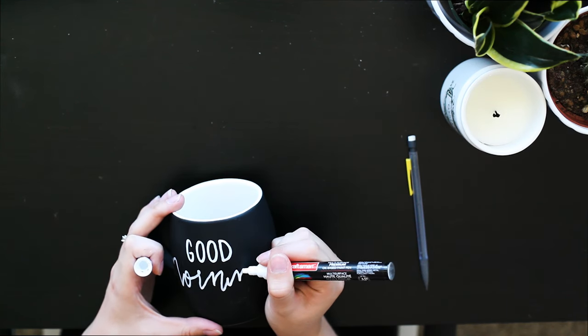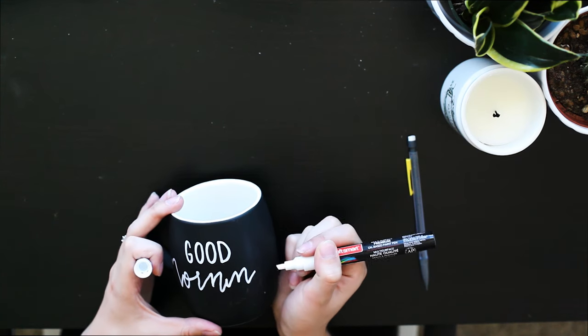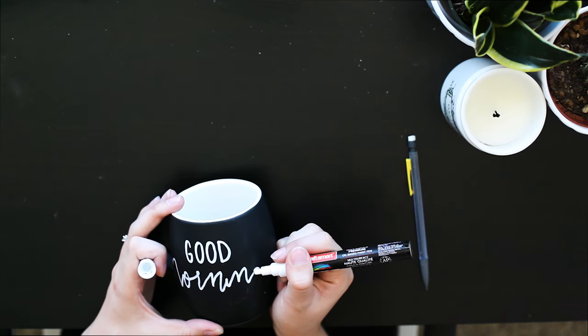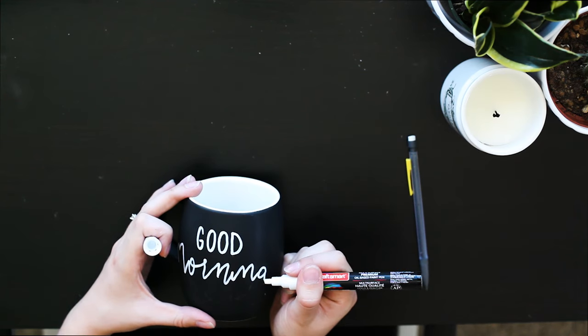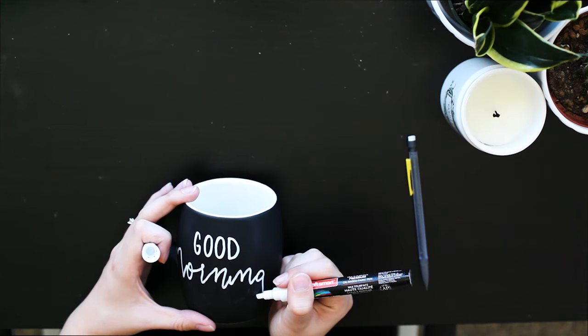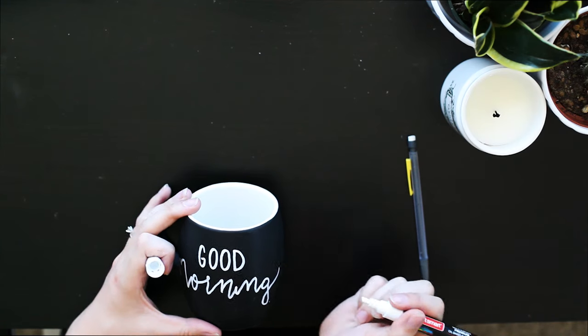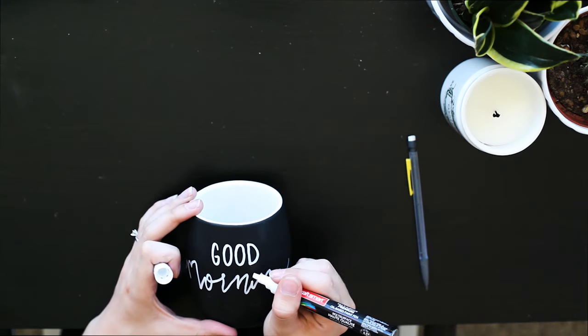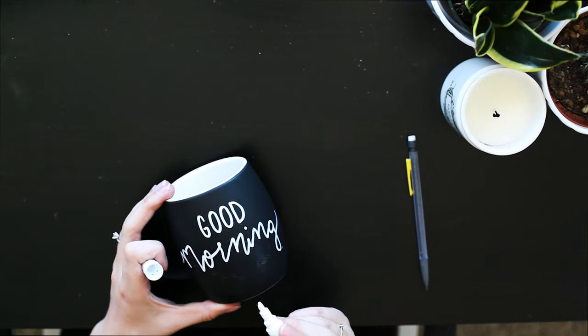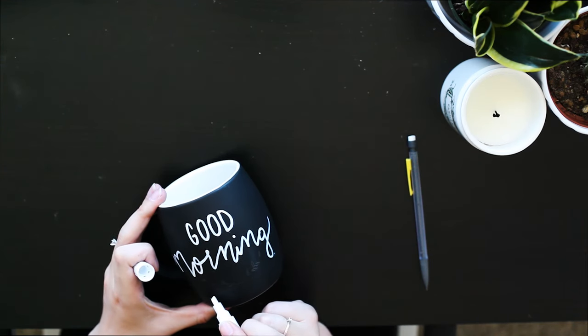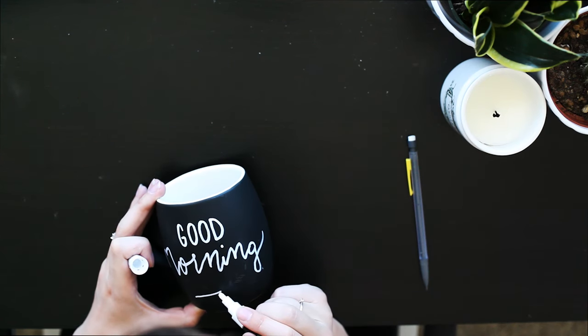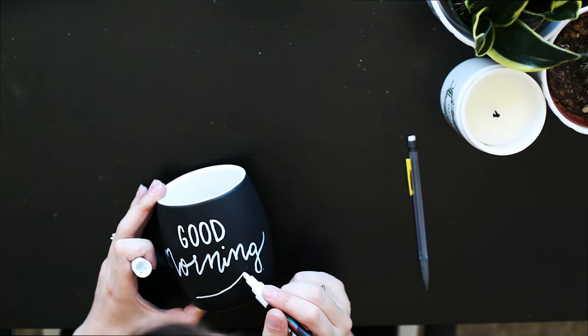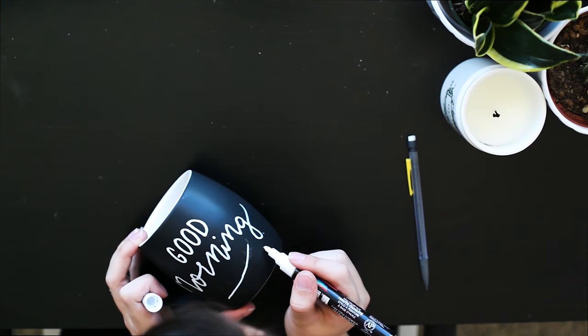You want to make sure not to touch the side of it like I just did as you're turning it. There we go, dot our eye, then we'll use the thin part of the marker to do our leaves, which ends up being a little bit thicker anyway, but that's okay.